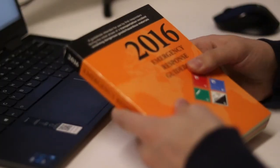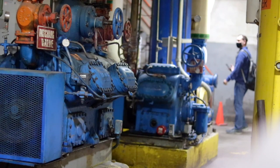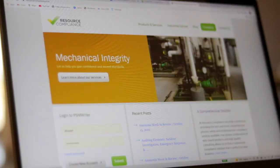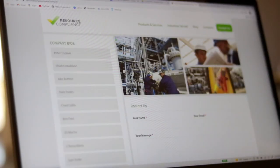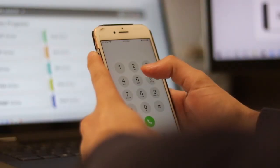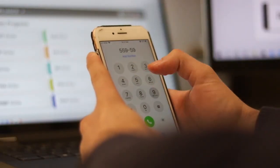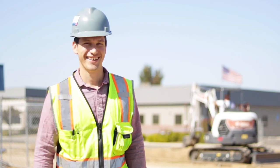If you have any questions about this training module, or have ideas for other topics you'd like to see covered in future training modules, you can contact us at our website resourcecompliance.com or call our office at 559-591-8898. Thank you for watching and we'll see you in the next one.